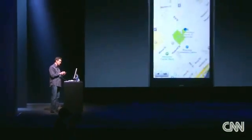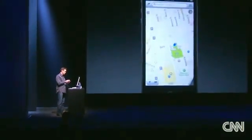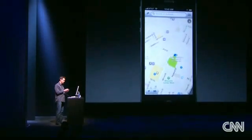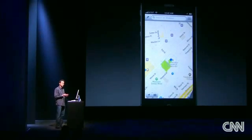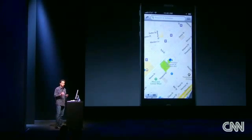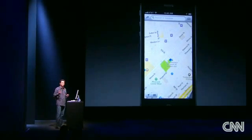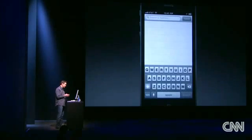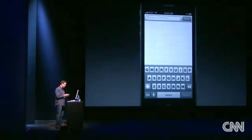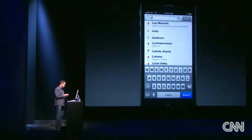We have built Maps from the ground up to use vectors, so it's incredibly smooth to zoom in and out, to rotate around. We've also built a search engine in so you can look for local points of interest. We include over 100 million points of interest, including restaurants.